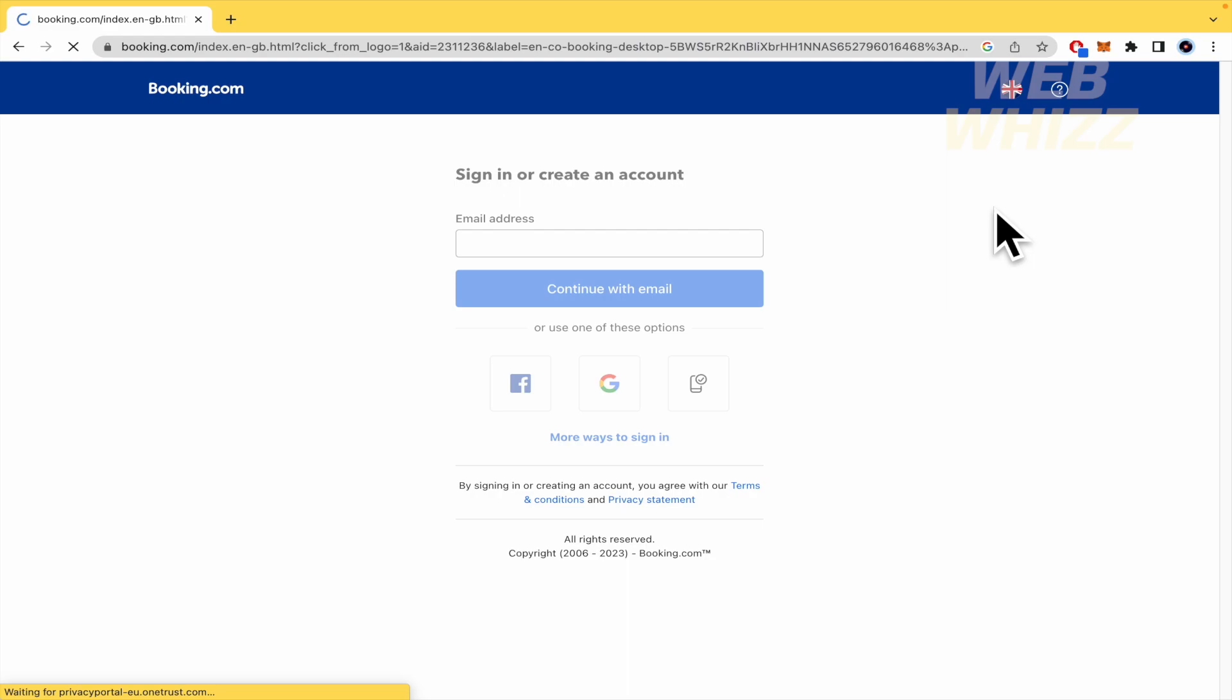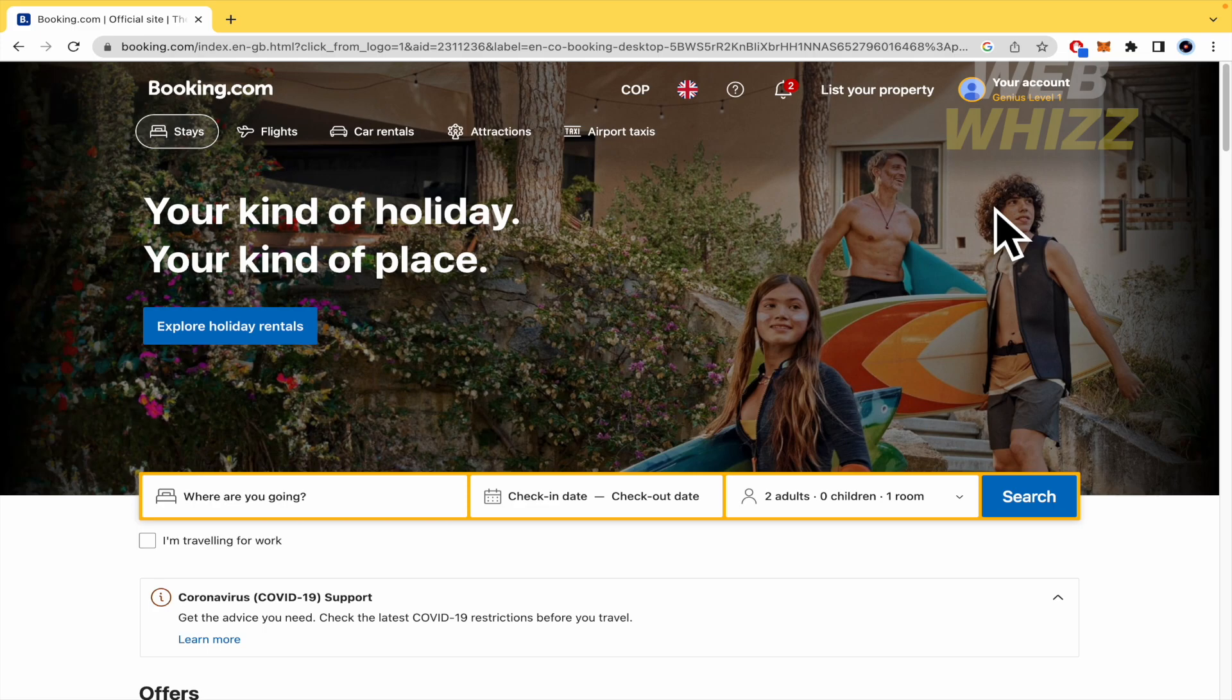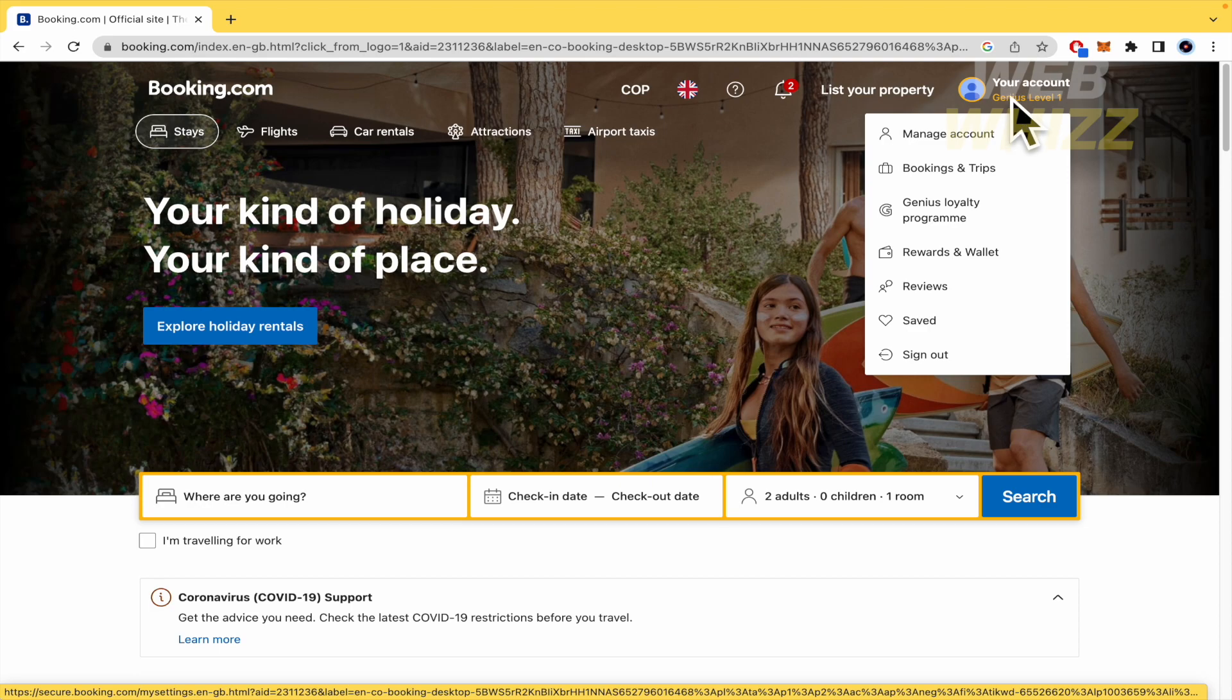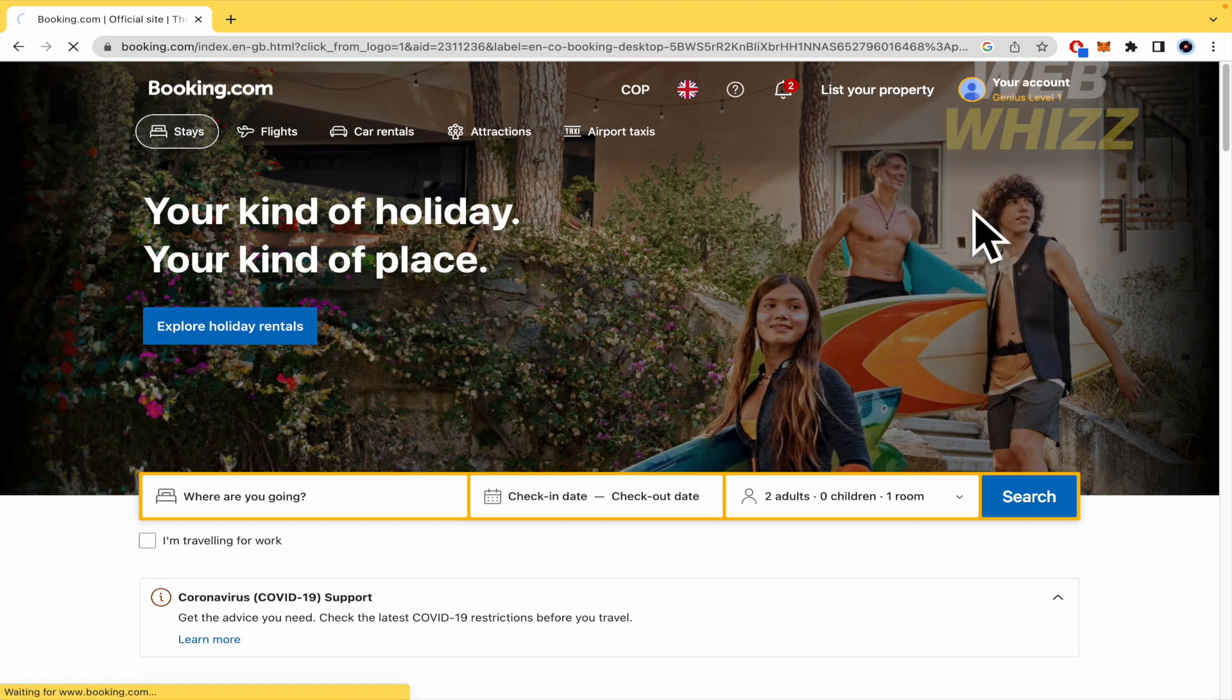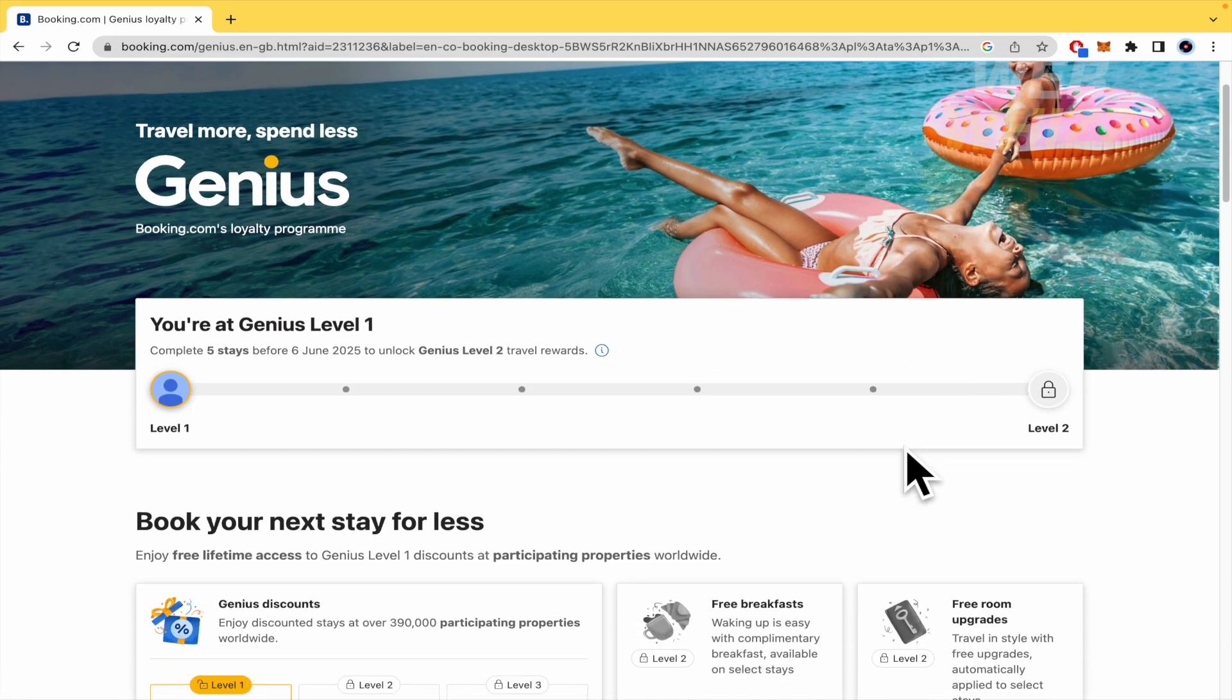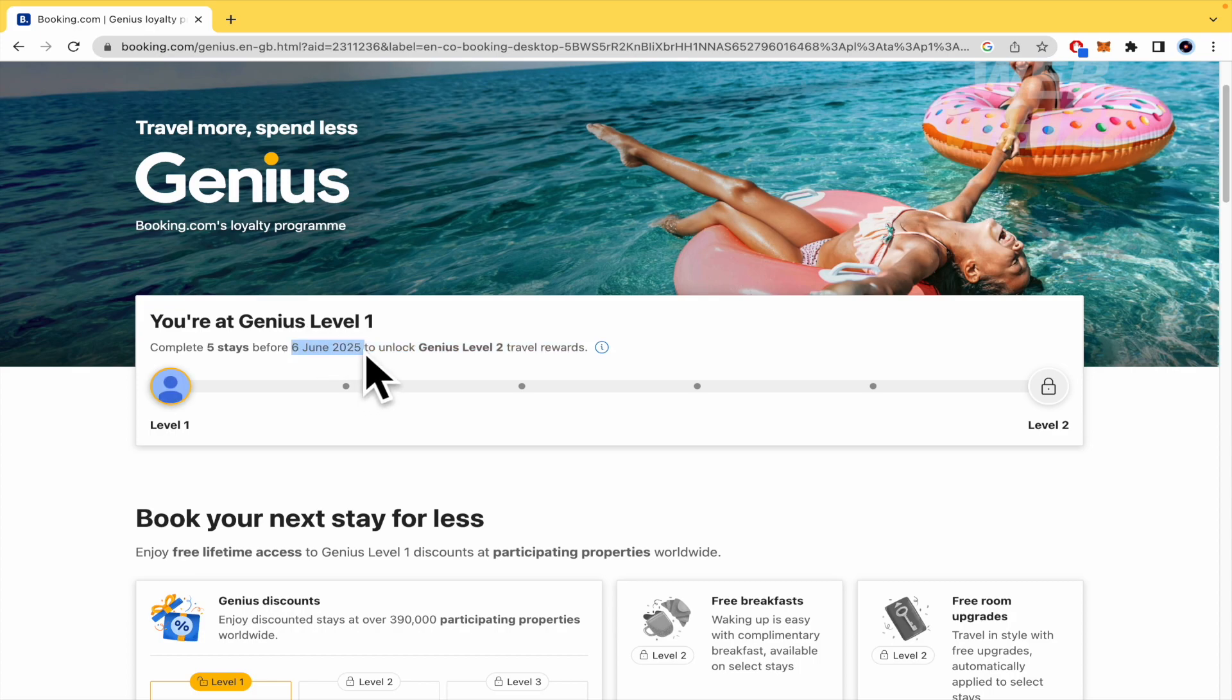So I'm going to click here and tap on Genius Loyalty Program here in your profile picture to know how this works. So basically you must complete five days before this date.